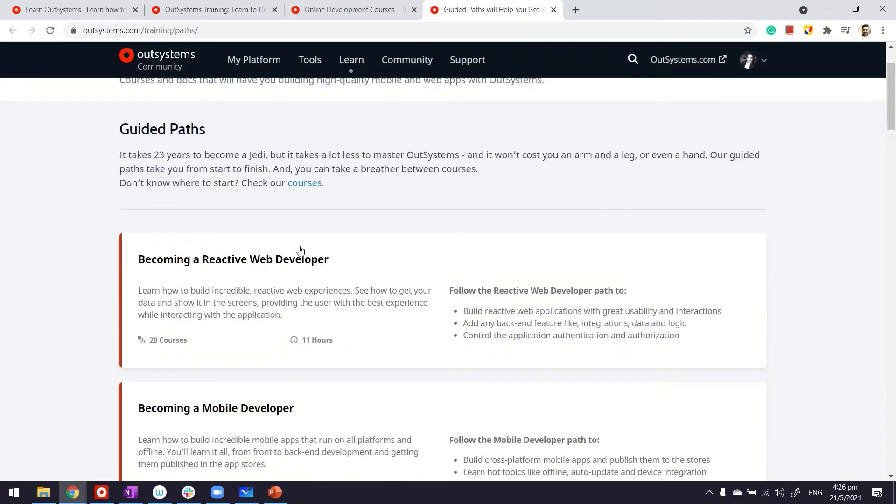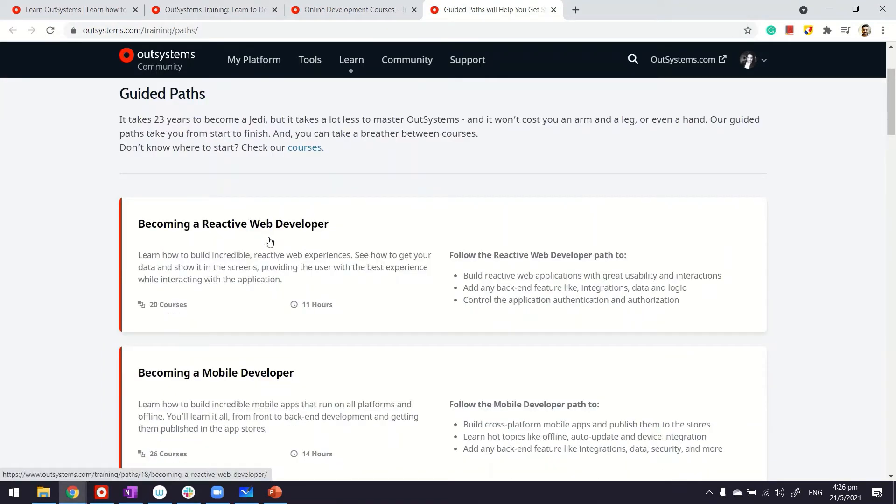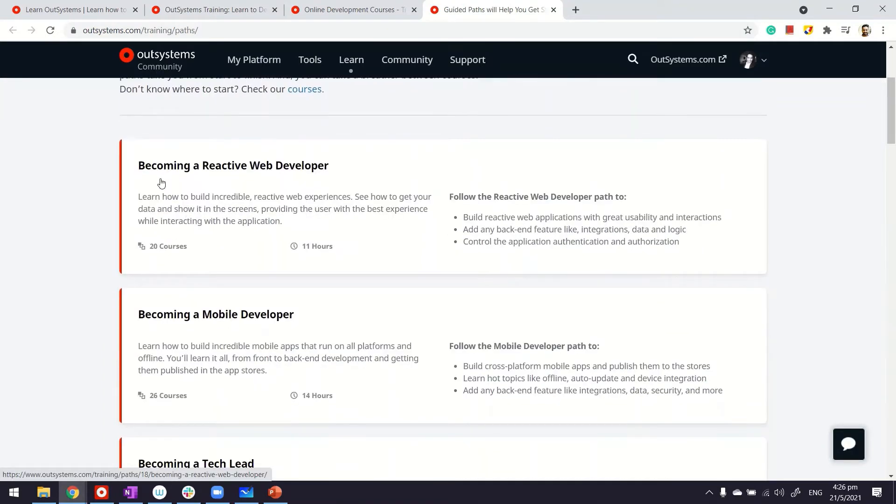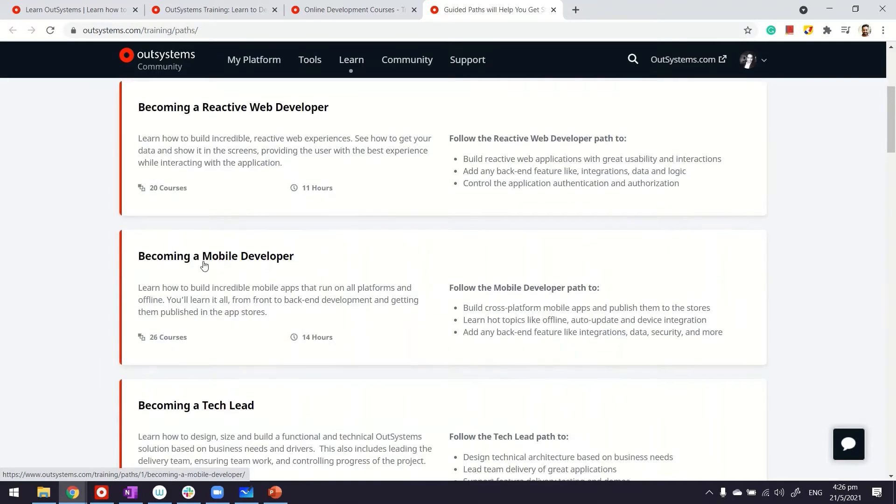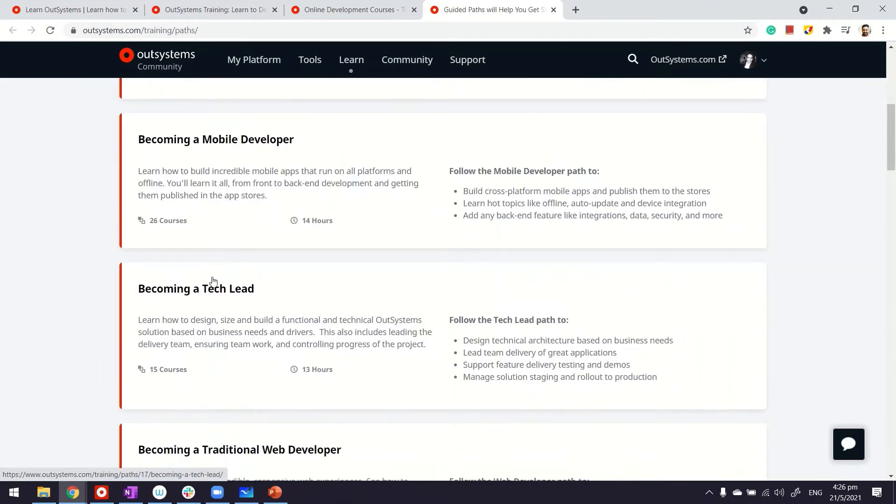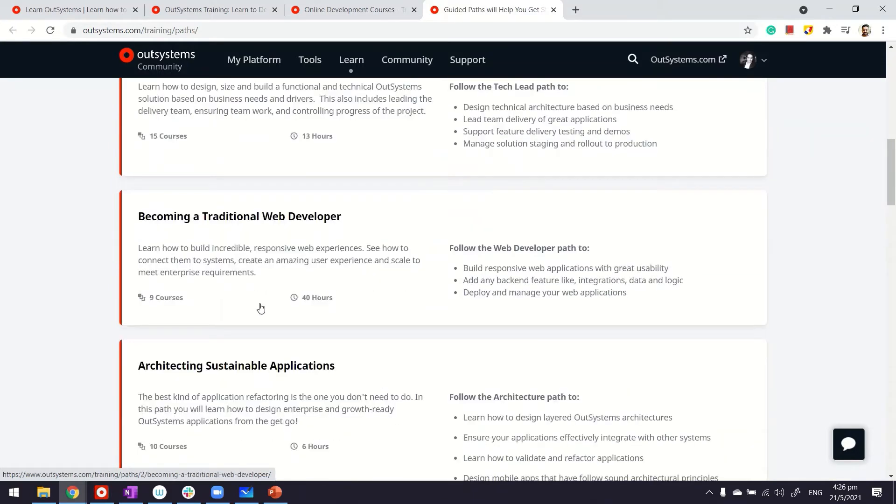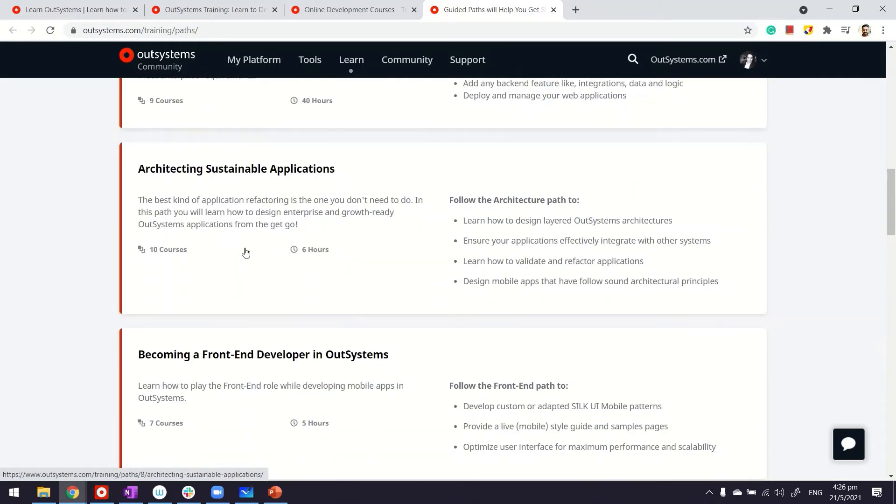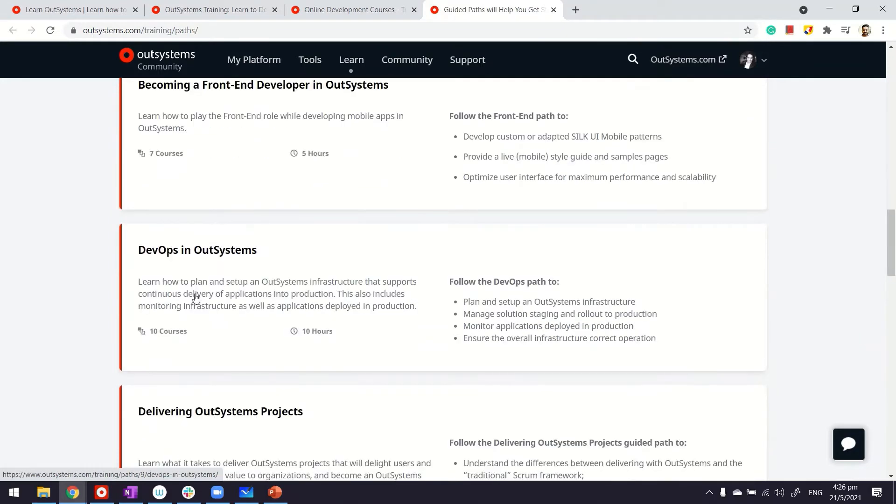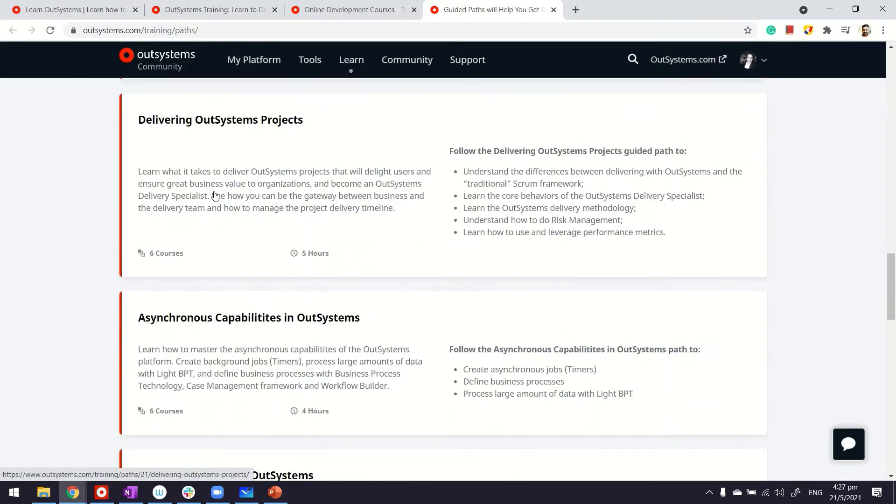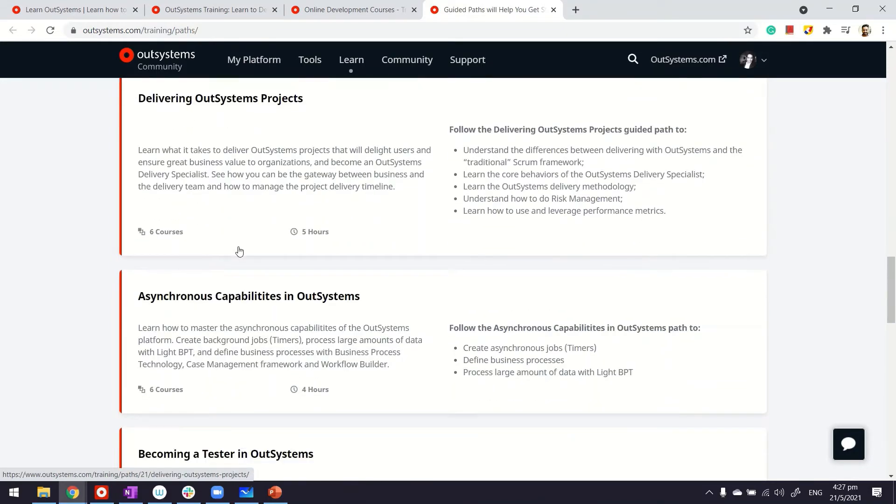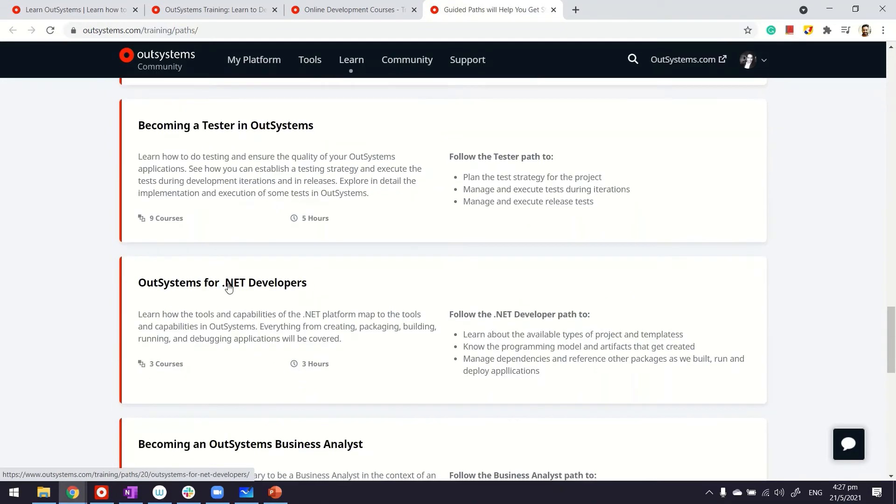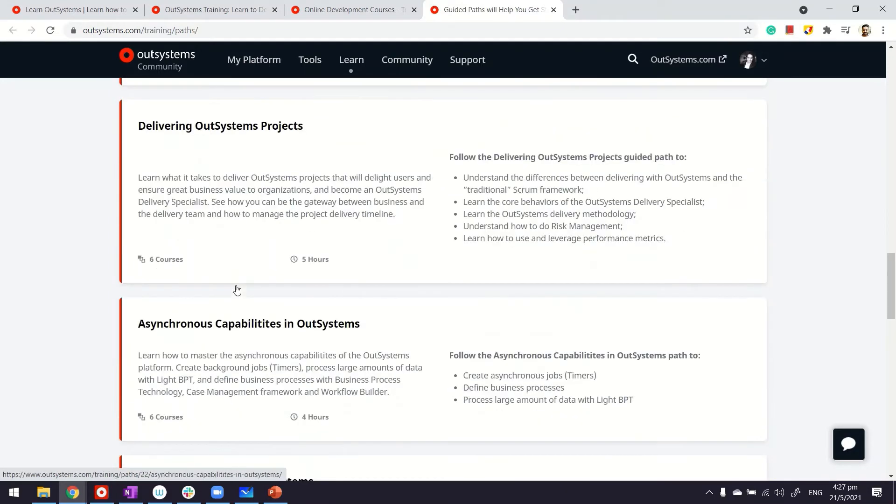For example, if your focus is on becoming a reactive web developer or mobile developer, there are even specializations depending on the role that you play, like if you want to become a tech lead, or your focus is on architecture or DevOps, or you're part of a delivery team, and several others.